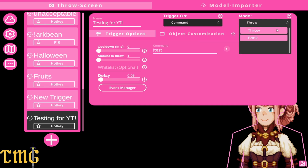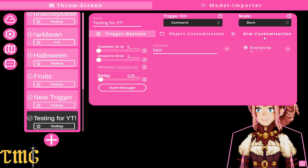There are more options here. I don't know what the difference is between bomb and throw out, but we'll stick with throw.